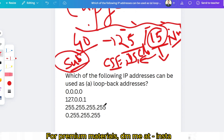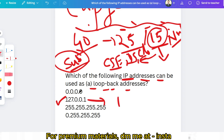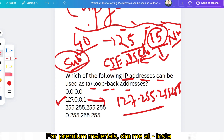The first question is: which of the following IP addresses can be used as a loopback address? Please give the answer in the comment section. I'm going through previous year Capgemini questions, so related questions may come. The answer is 127.0.0.1, because a loopback address lies in the range 127.0.0.1 to 127.255.255.255 — that is the range of loopback addresses.